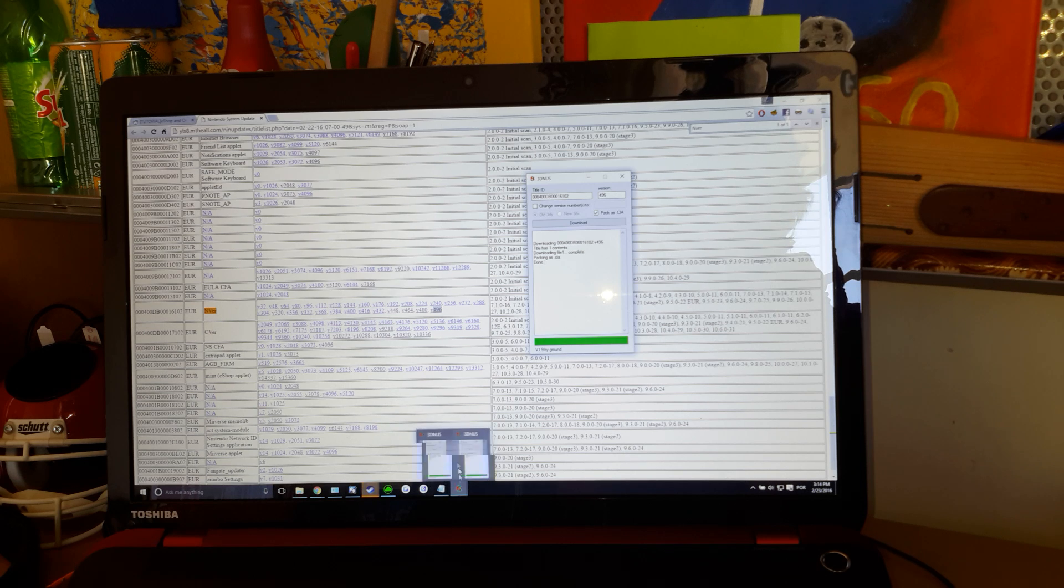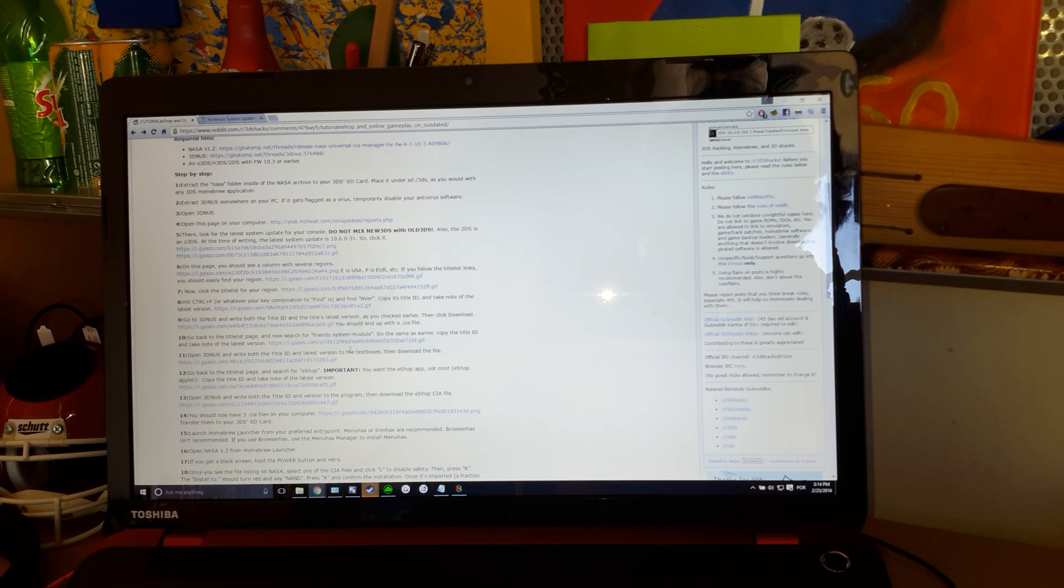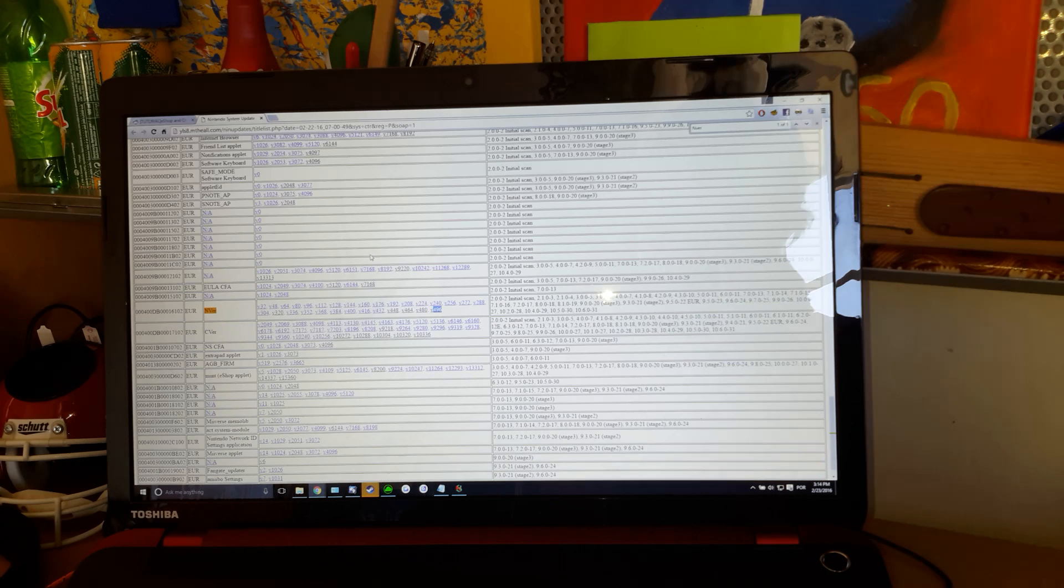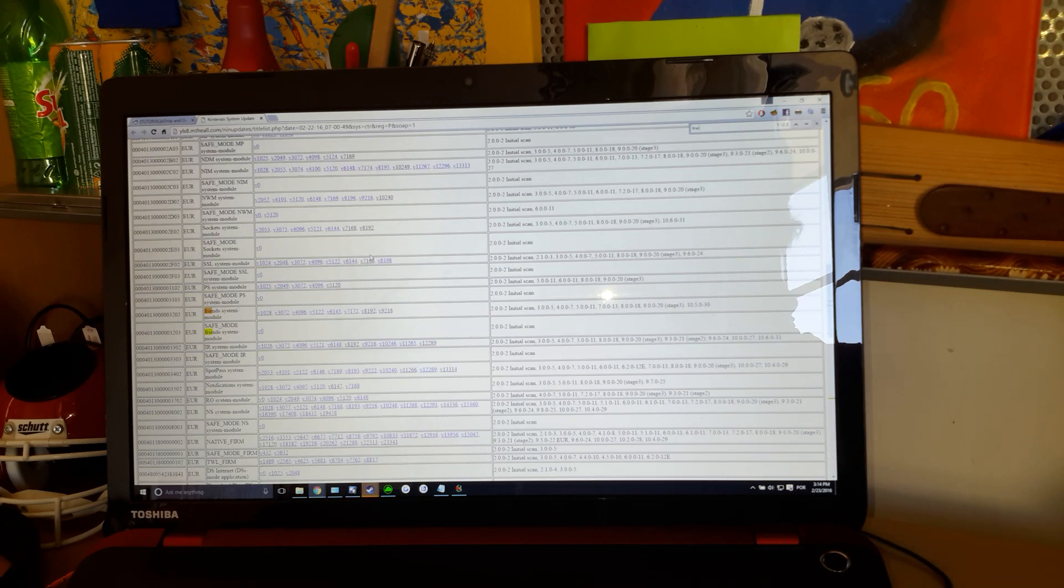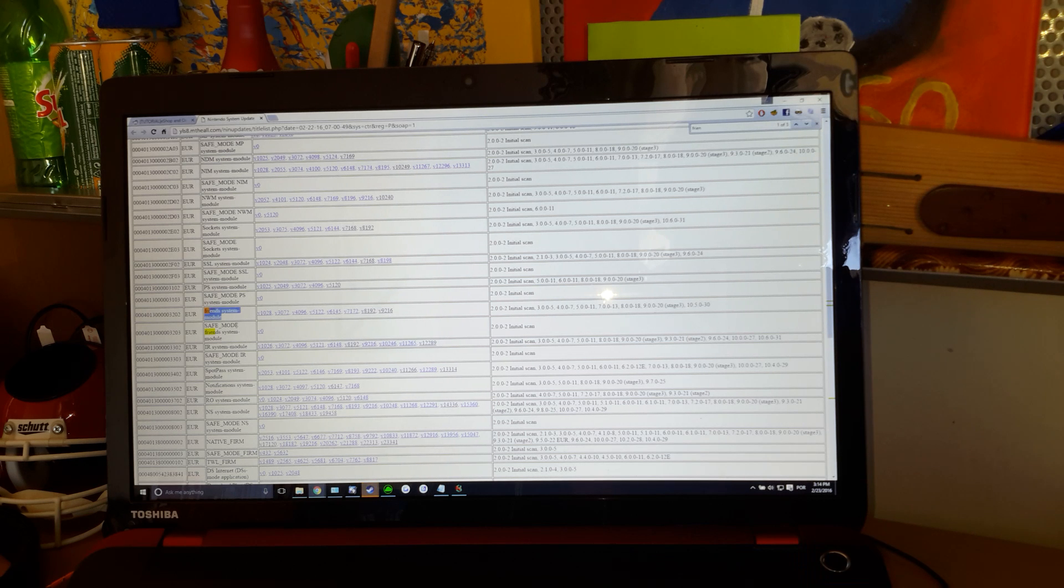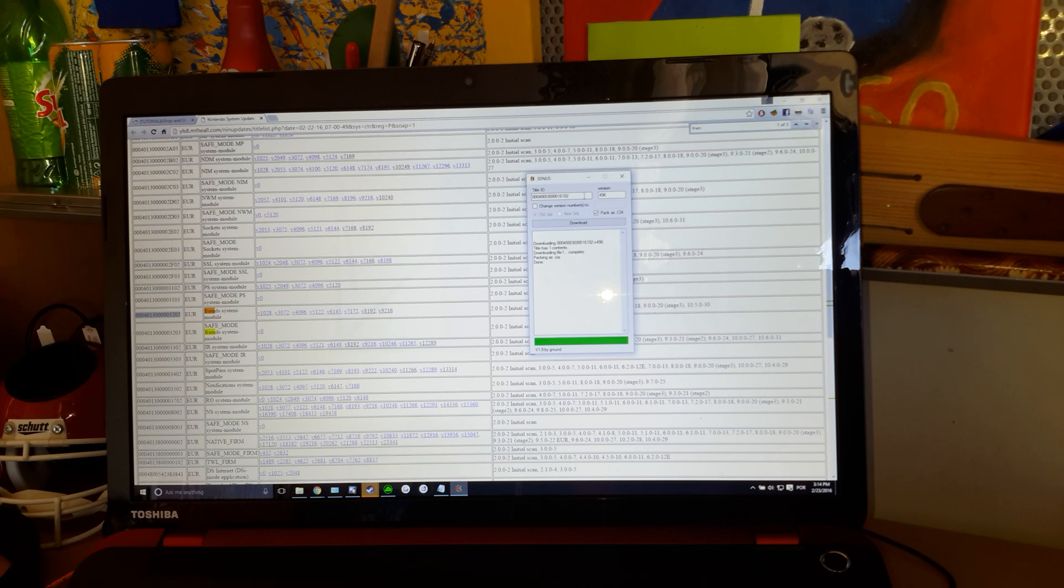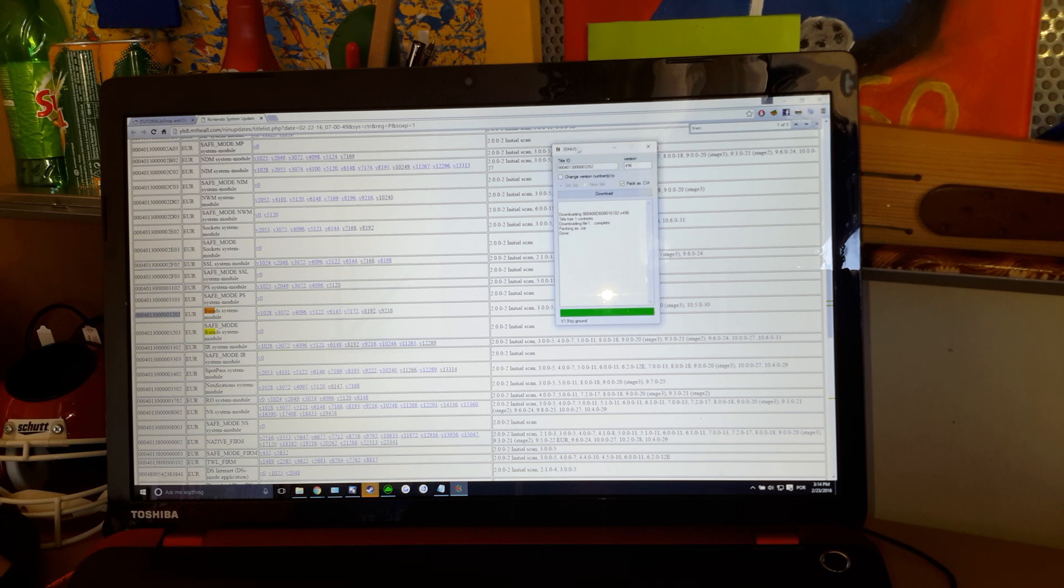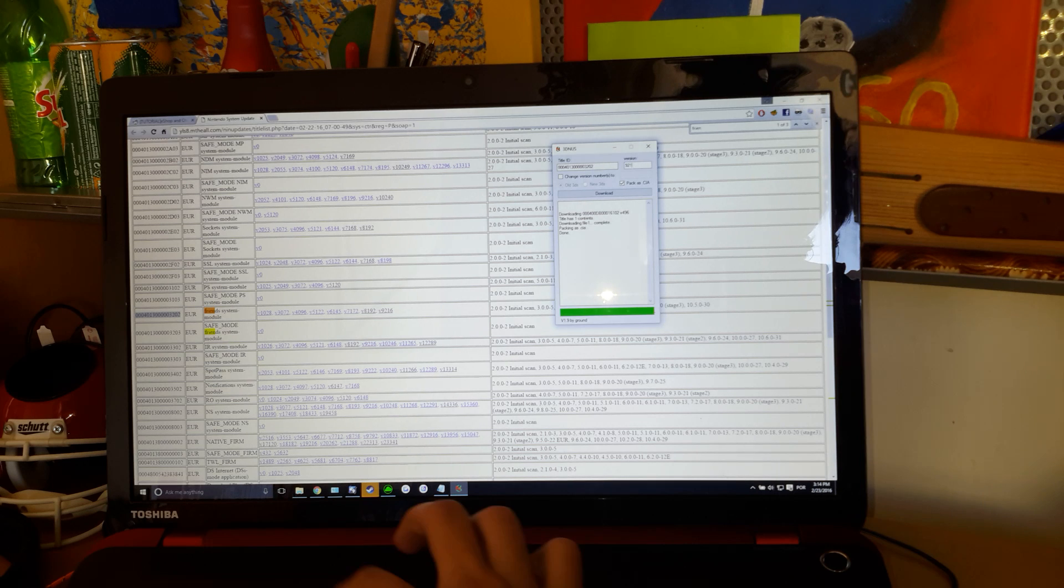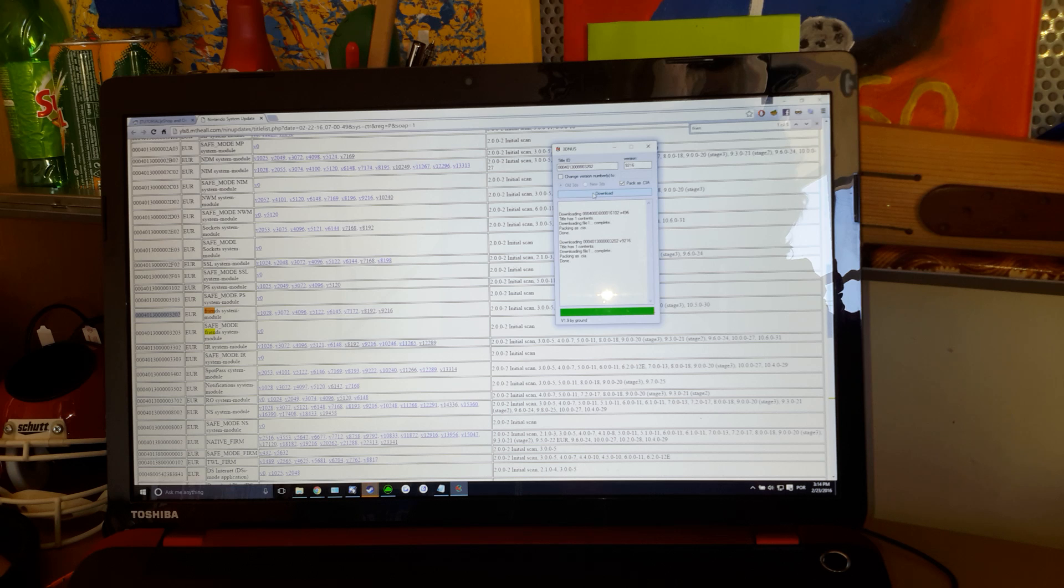Now, you're going to need the Friend System Module. Friend System Module. It's not the Safe Mode one. It's the other one. Copy the title. Paste it there. And the latest version is 9216.